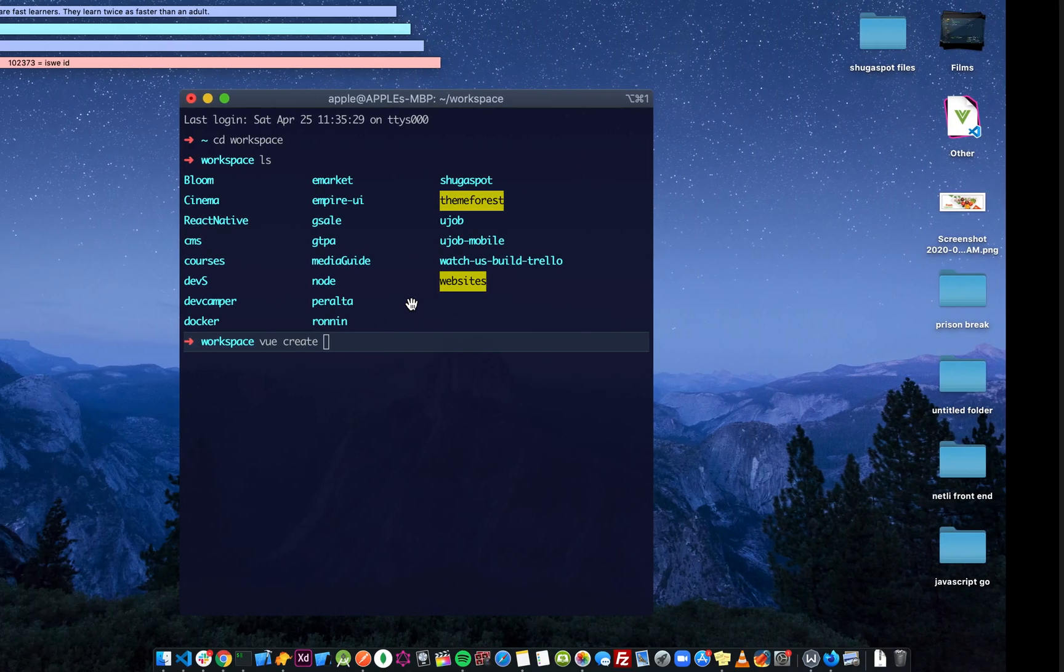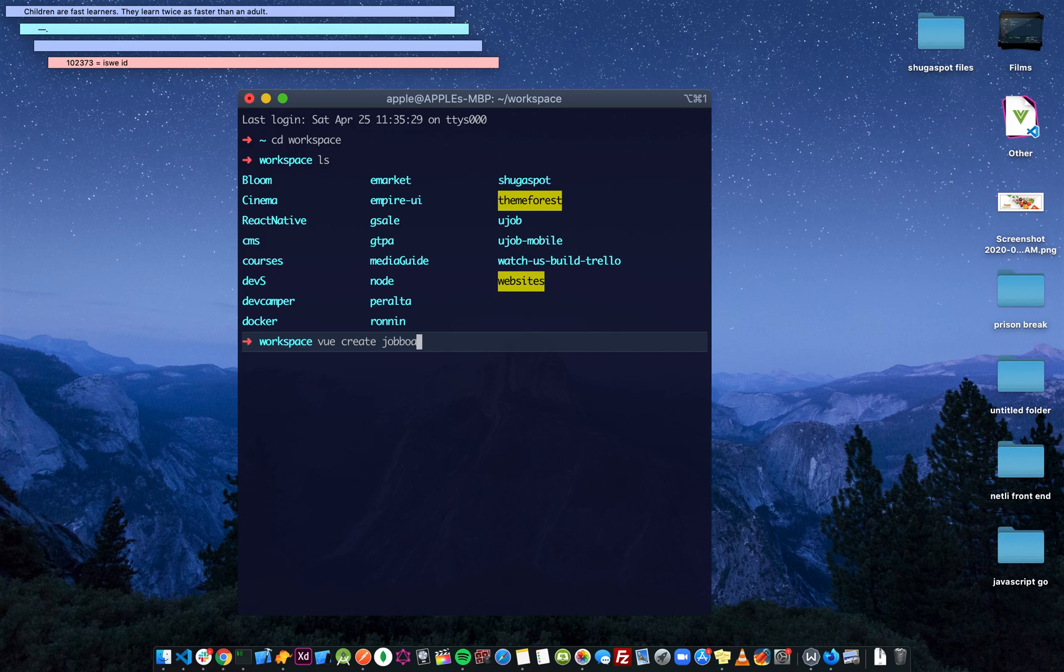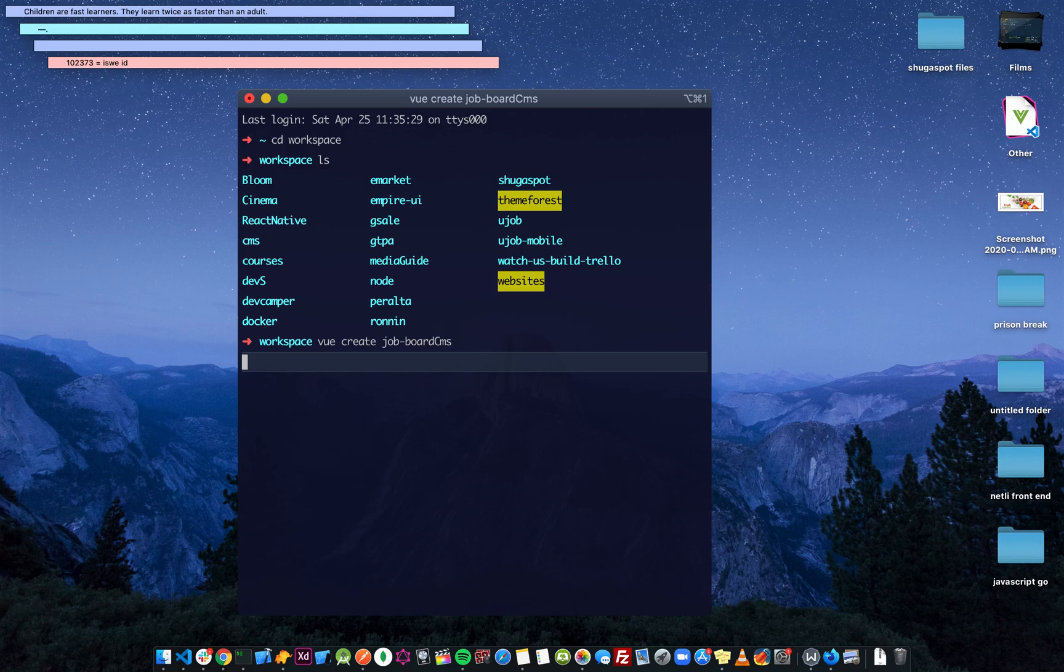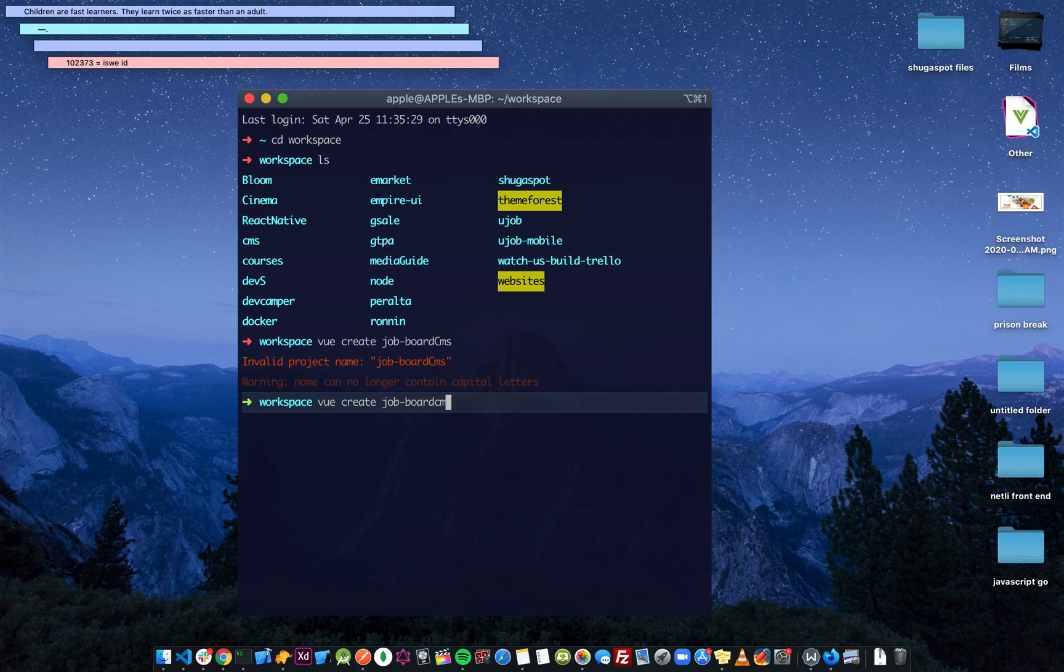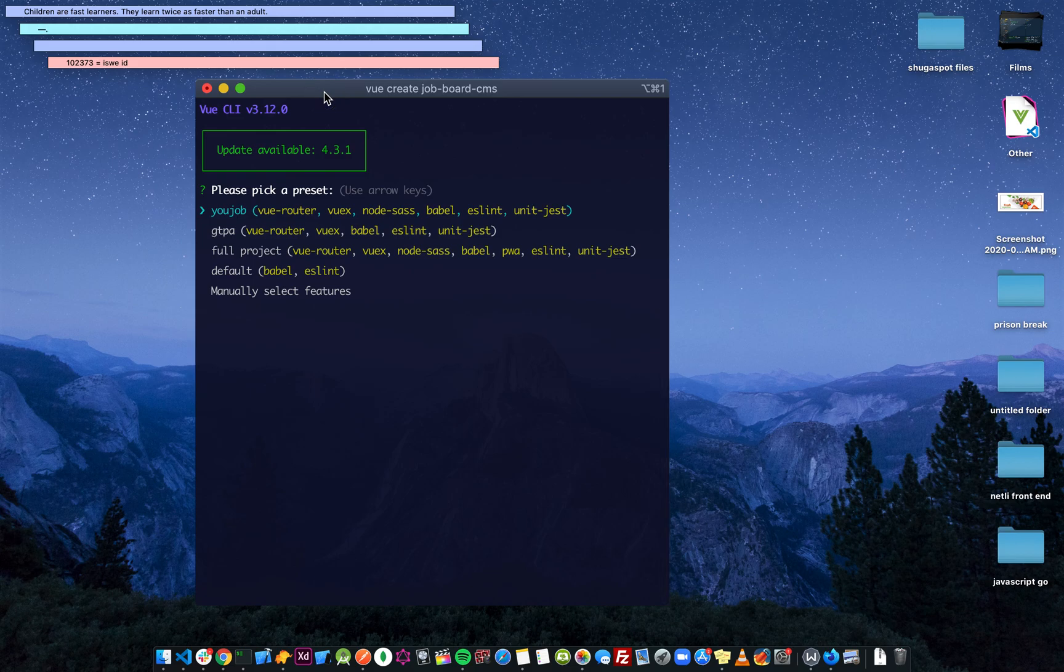Vue create, and we can call this... what should we call this? A job board. Let me just put a hyphen. Job-board-CMS. I don't use caps. Job board CMS. Invalid name, yeah I thought as much. So let's just do job-board-cms.